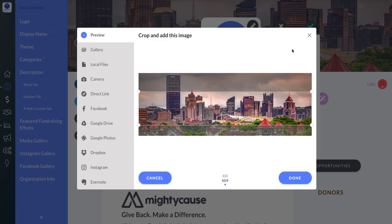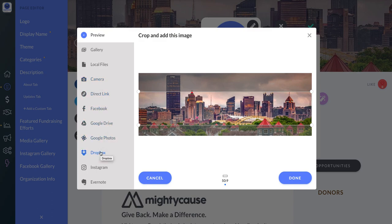It's the same upload tool that exists for your logo, so if you've used that before it's the same process. You can choose from where you'd like to upload — whether you'd like to use Facebook, Google Drive, Google Photos, Dropbox, and so on.